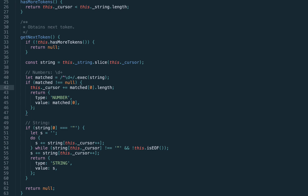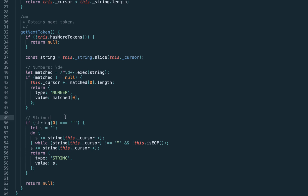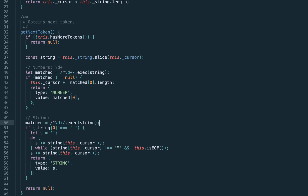That's pretty much it — we used the underlying regex implementation to re-implement this manual loop. Now we're going to do the same with strings. We support double-quote strings, so a string should start with a double quote and end with a double quote.